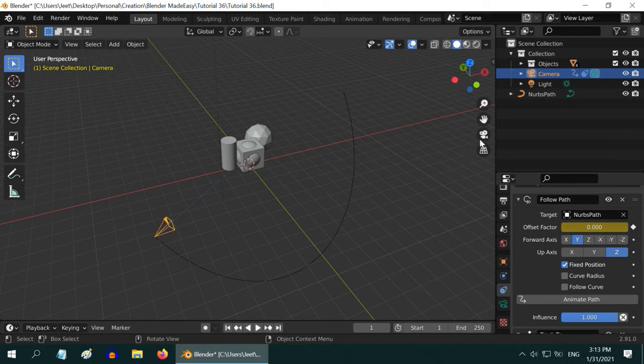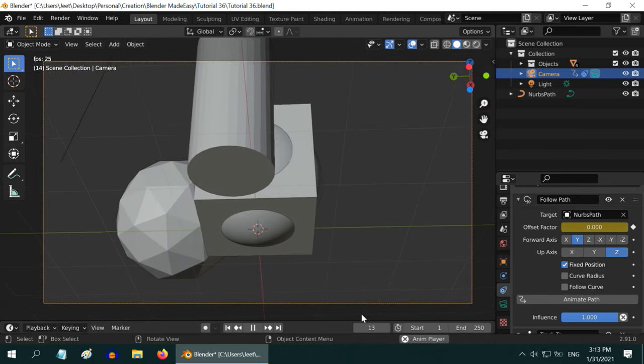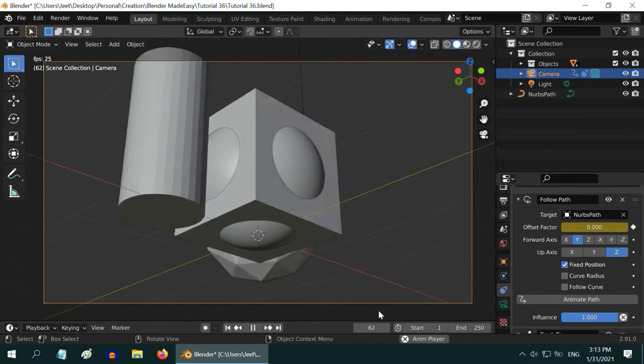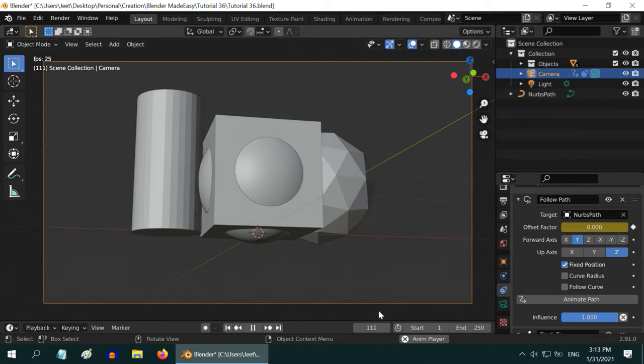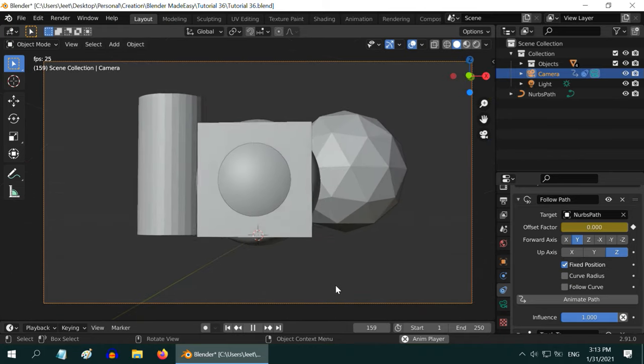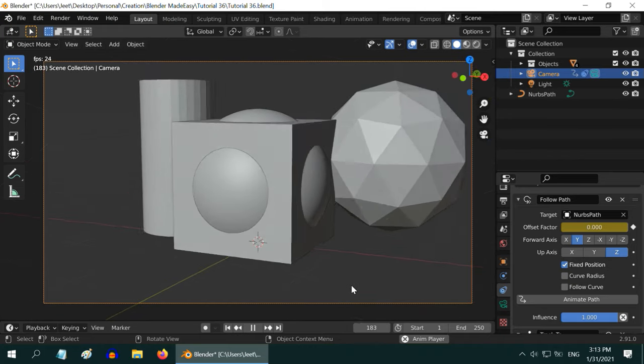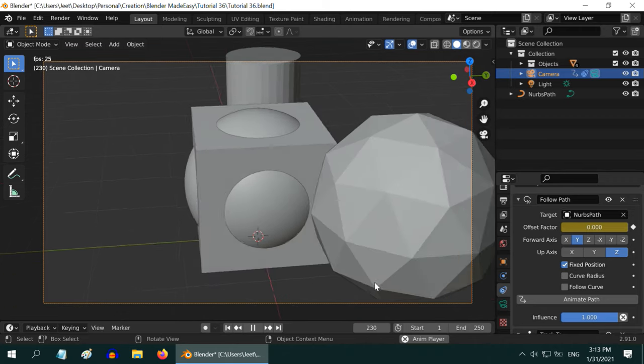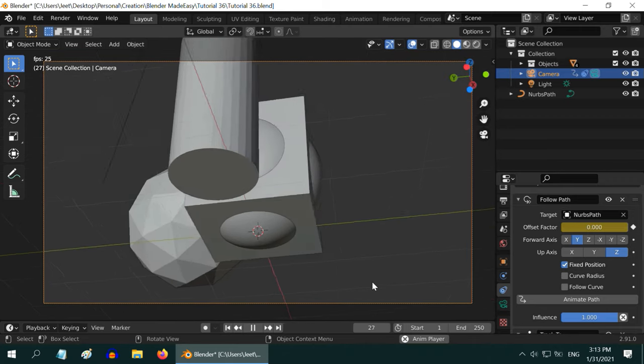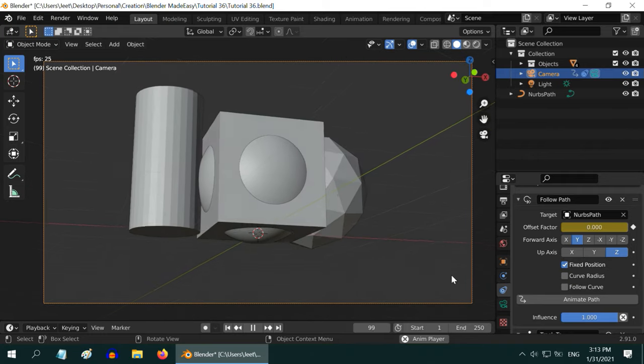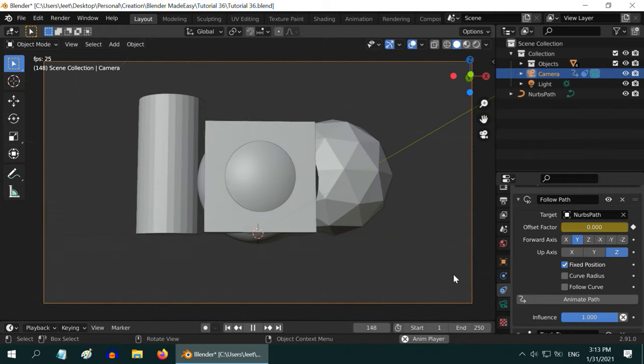Let us now verify it also through the camera view. The track to constraint is helping the camera to focus always on these objects. You can see that the camera is slowing down in the middle of the path, as we have designed in its follow path constraint. Together with that, the interpolation is also playing a role here, which we will cover some other day.